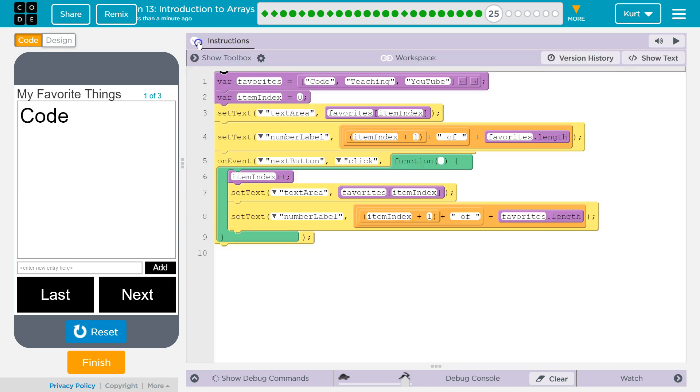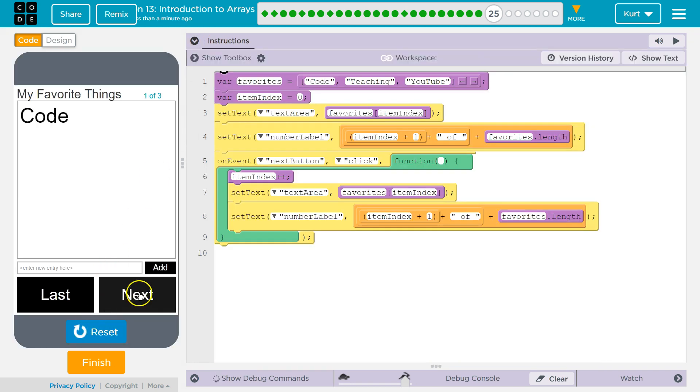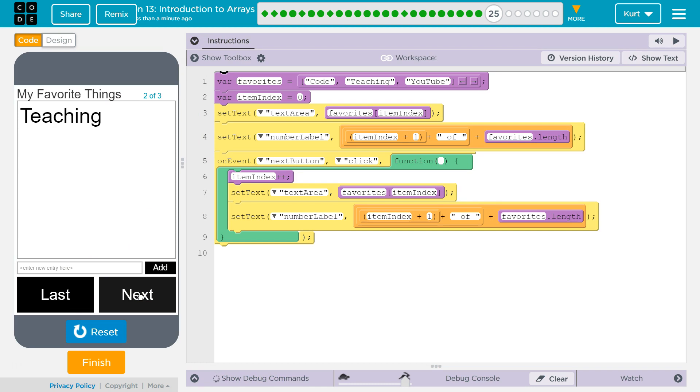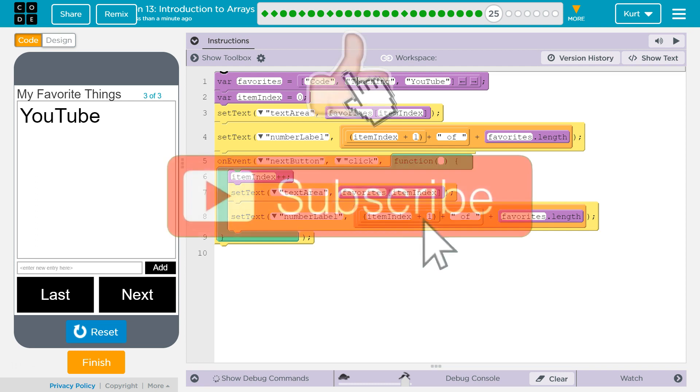Let's give it a shot. Next. Next. All three. Now back doesn't work yet, but I bet we'll be taking care of that shortly. So awesome, let's keep going.